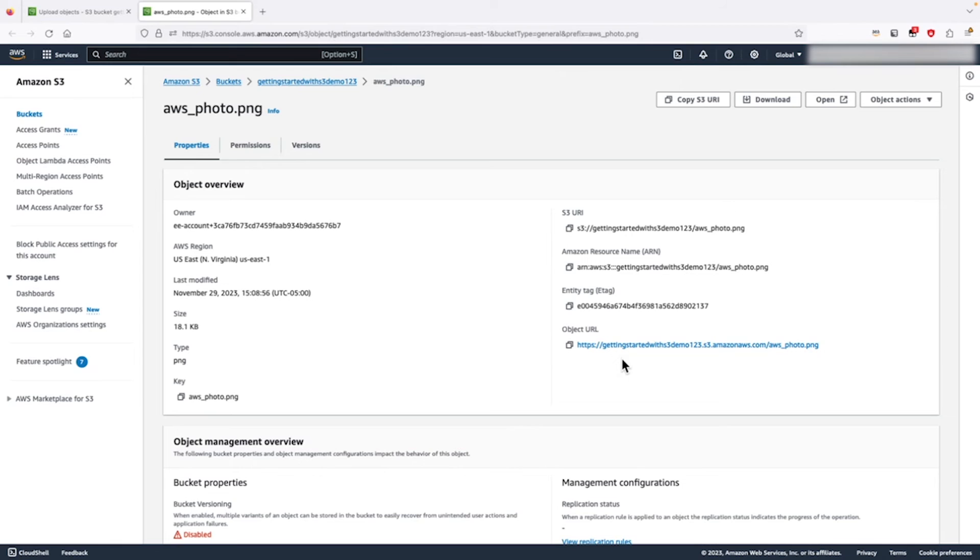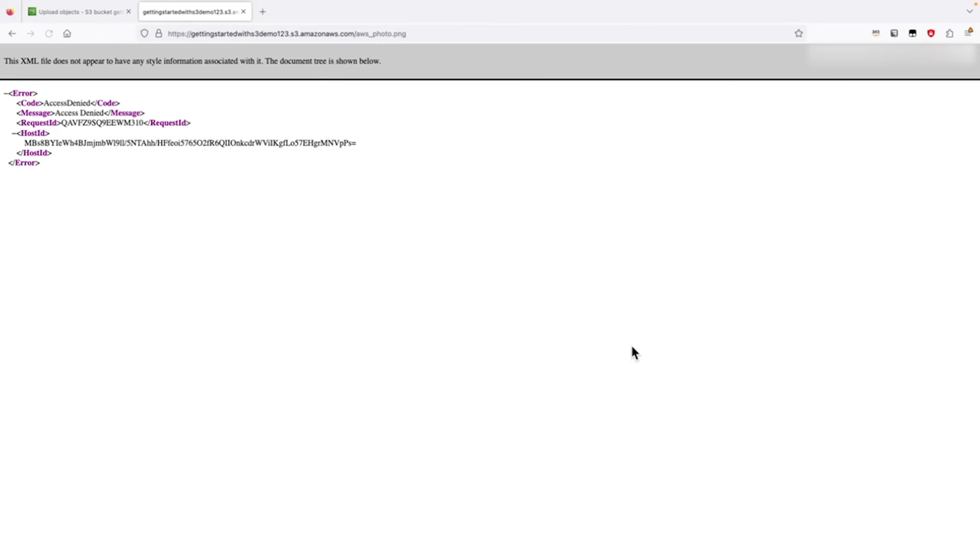The object URL link that we see here at the bottom is the way to view the object if we have enabled public access. As we have not enabled public access, we are not able to see the object here.